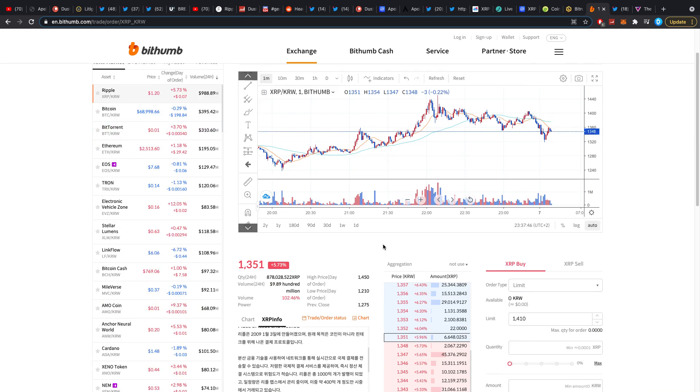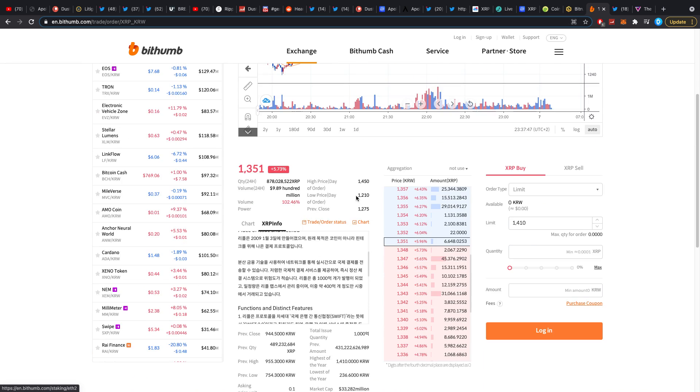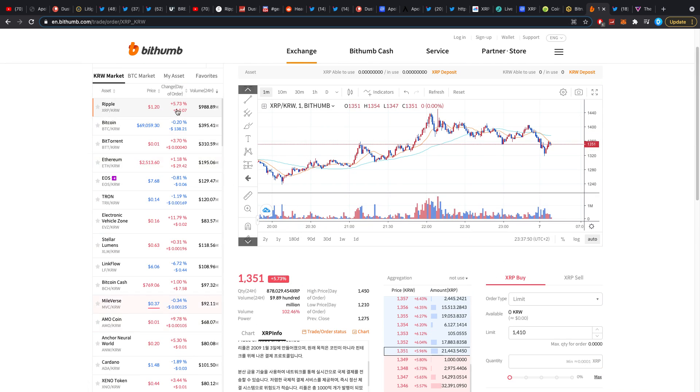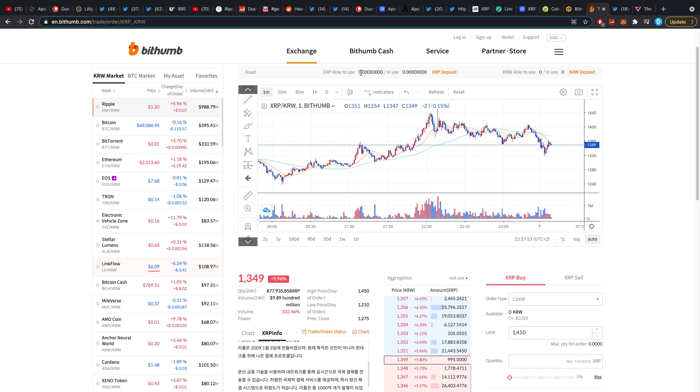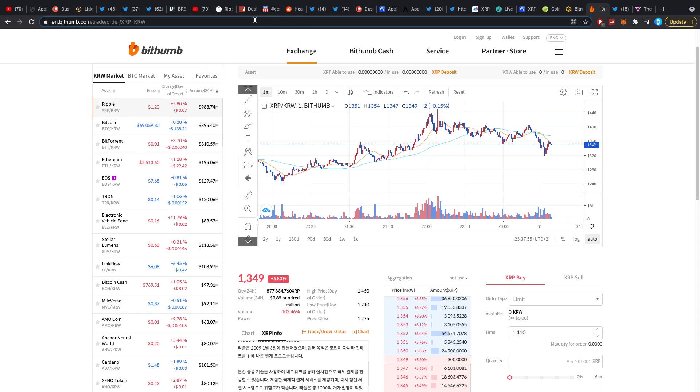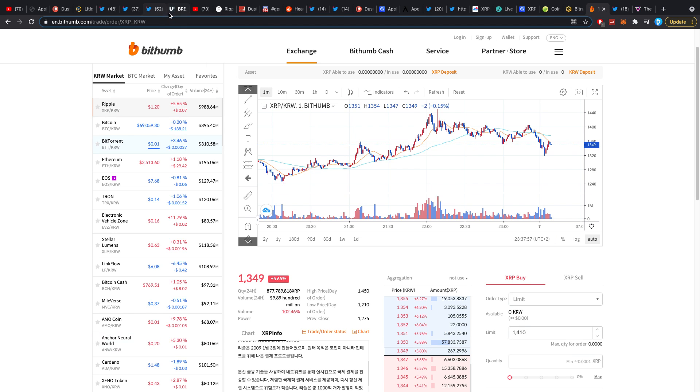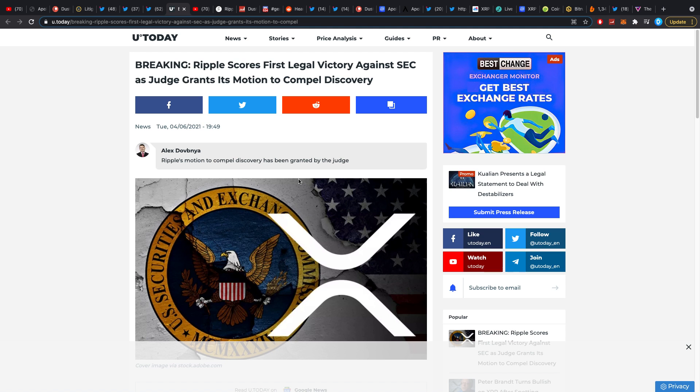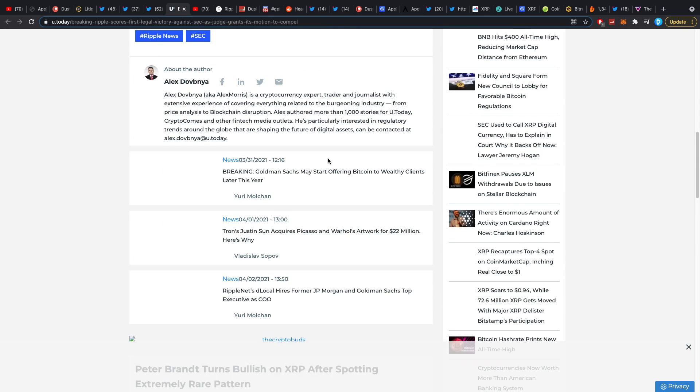Bithumb right now, XRP is exchanging at about $1.20. This also peaked at like $1.30 something. It was really crazy. A lot of volume on here, people were going mad, completely mad.